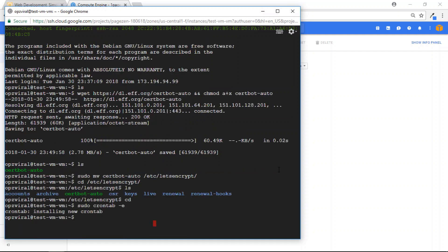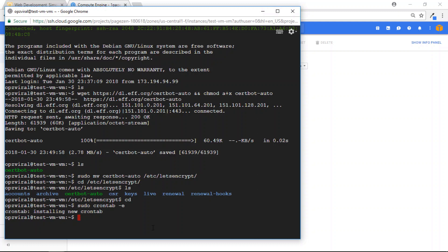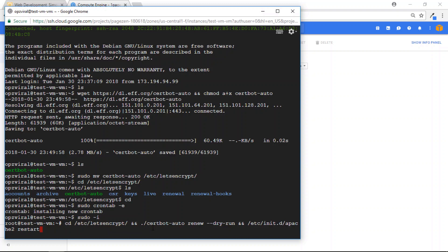press Enter. Now the last thing you're going to do is perform what's called a dry run, which simulates the renewal environment to test if the auto renewal script is working properly. To do that, switch to a root user by entering sudo-i, press Enter,